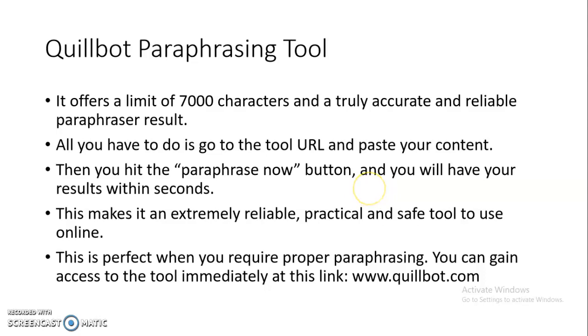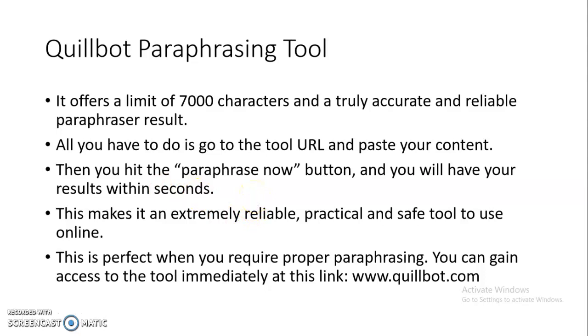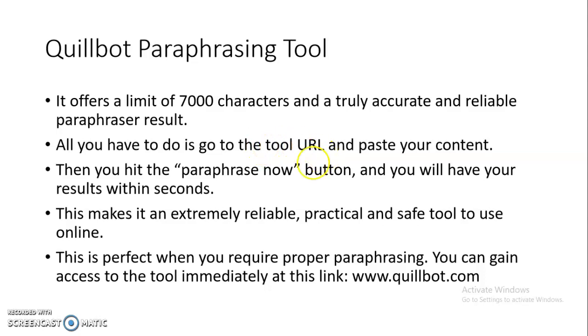Which is paraphrasing and writing tools. And my particular interest and emphasis was on the QuillBot paraphrasing tool, which we said offers over 7,000 characters, which is truly accurate and reliable, and it will give you a very good paraphrasing result. In the previous video I was demonstrating how you log on to QuillBot. You just go to www.quillbot.com and then you get access to the tool.